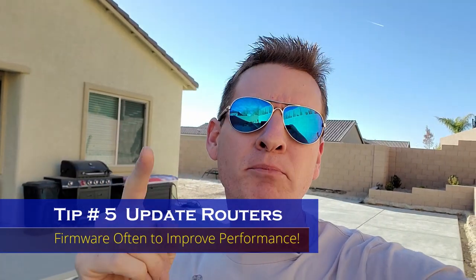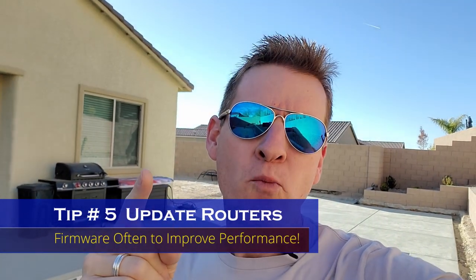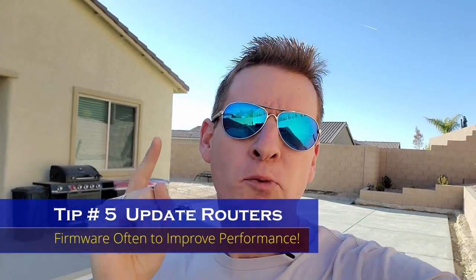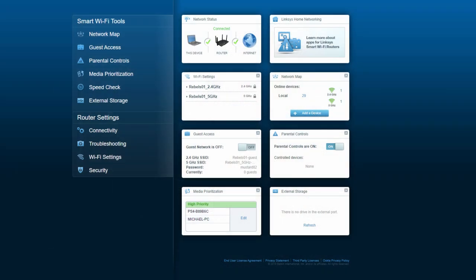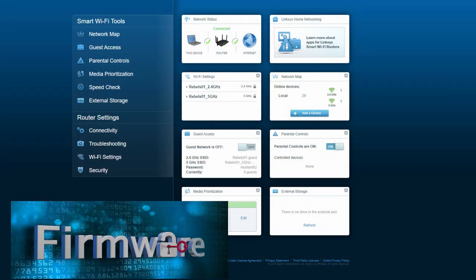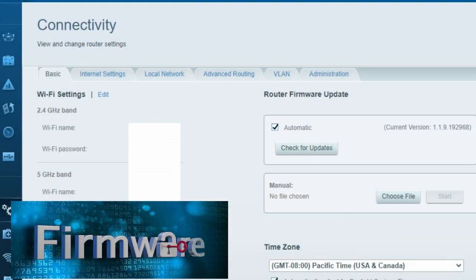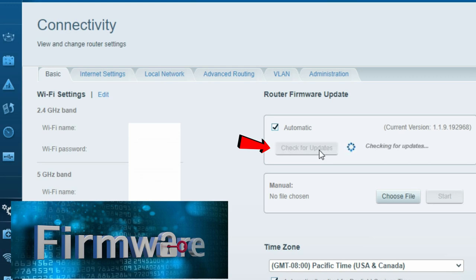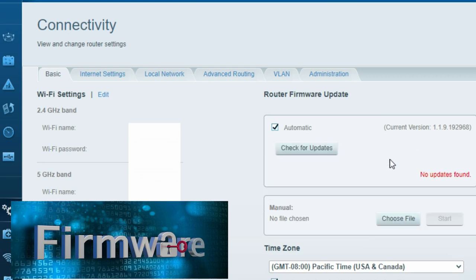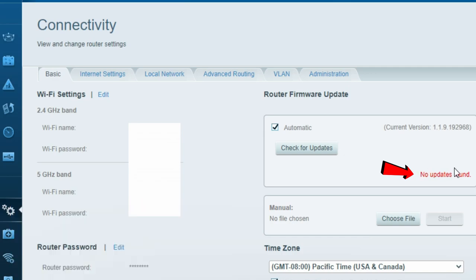Tip number five, update your router's firmware to increase performance and security. Just like your computer or smartphone, your router needs regular security updates to function properly. So make sure to check for firmware updates often. This will increase your router's performance and security.